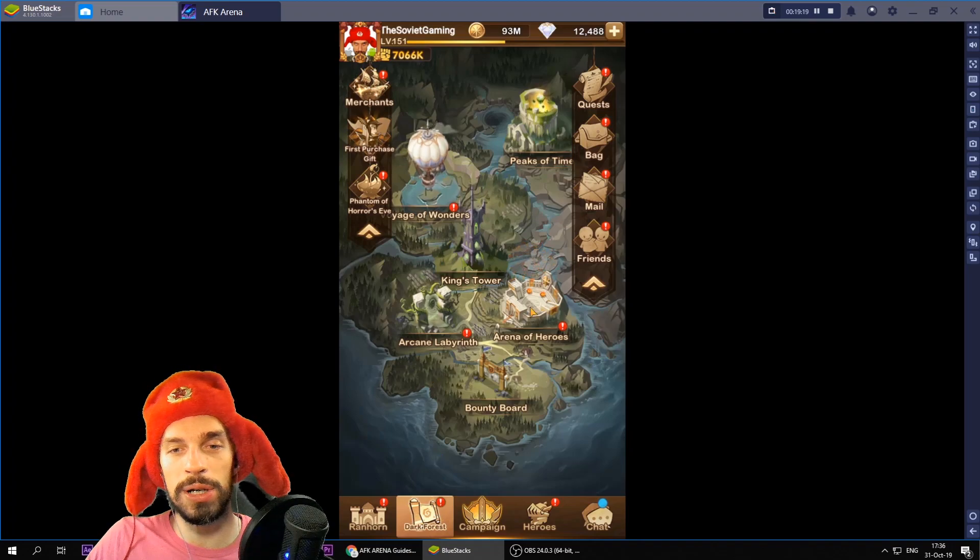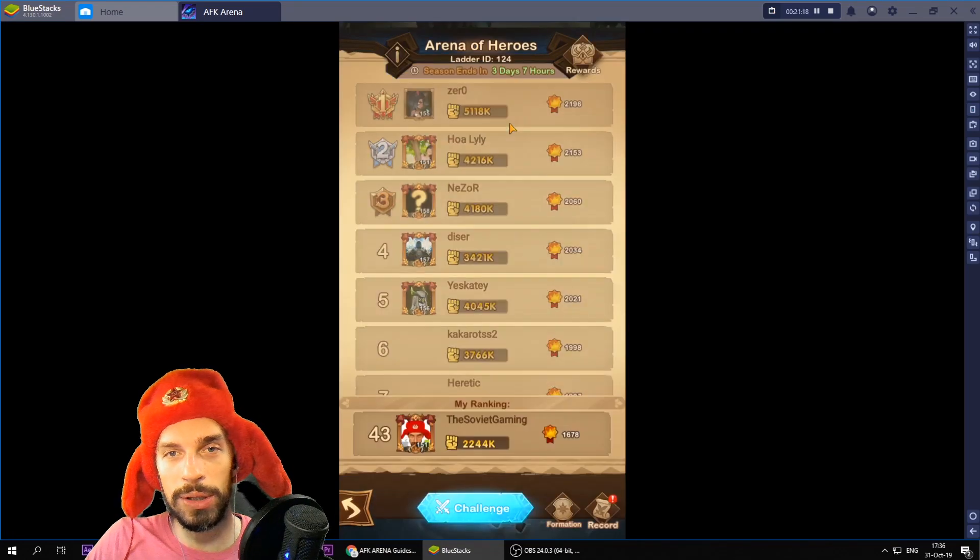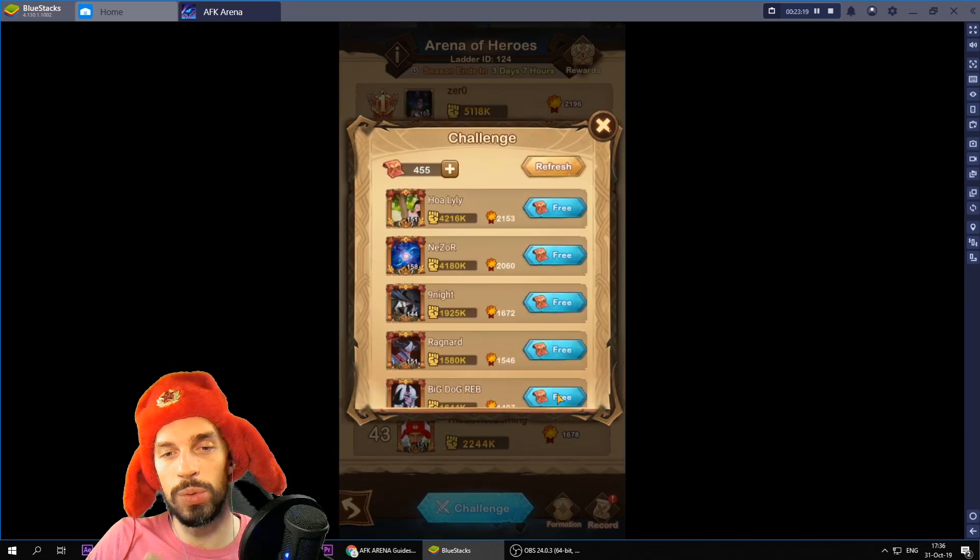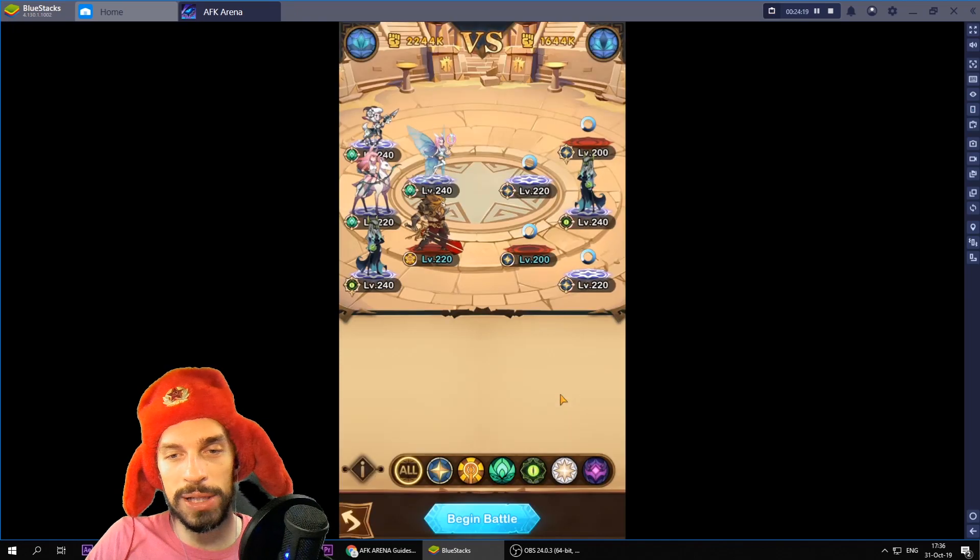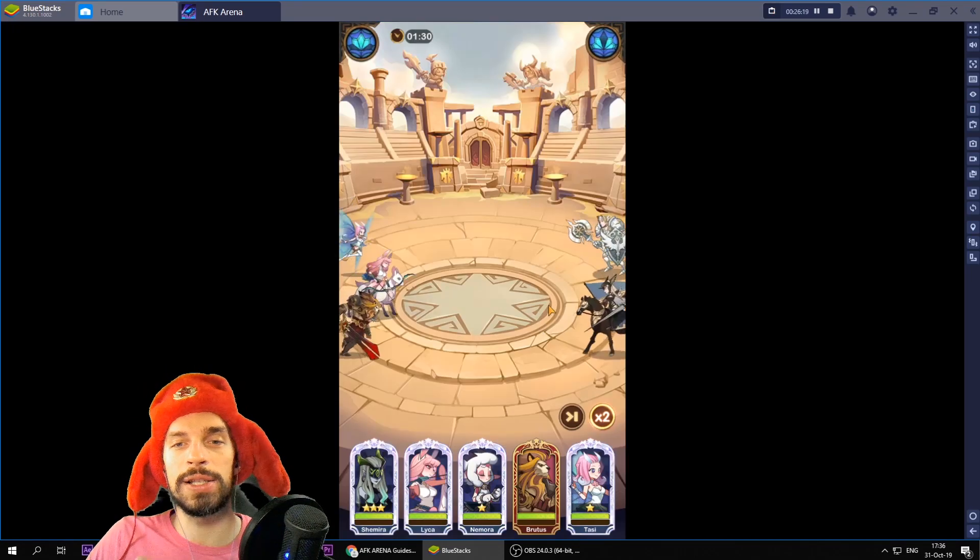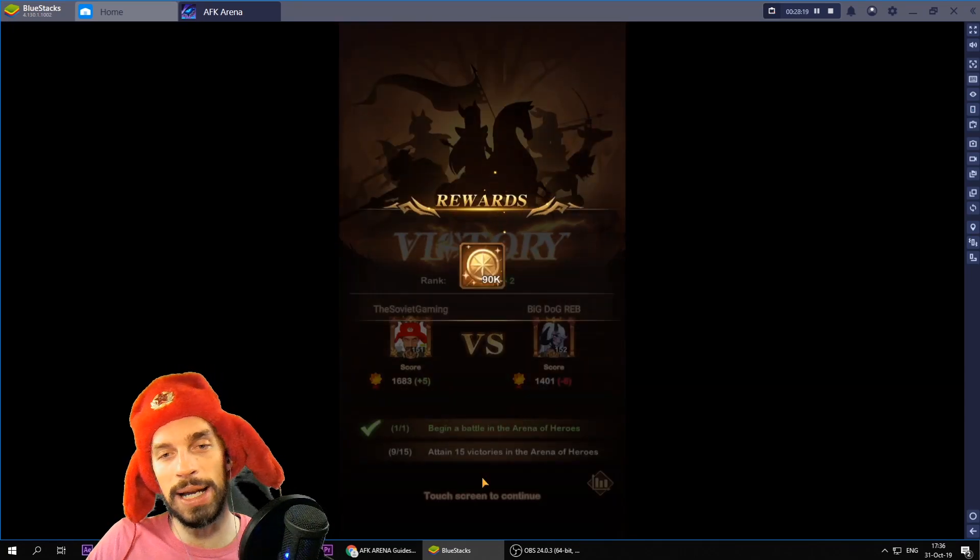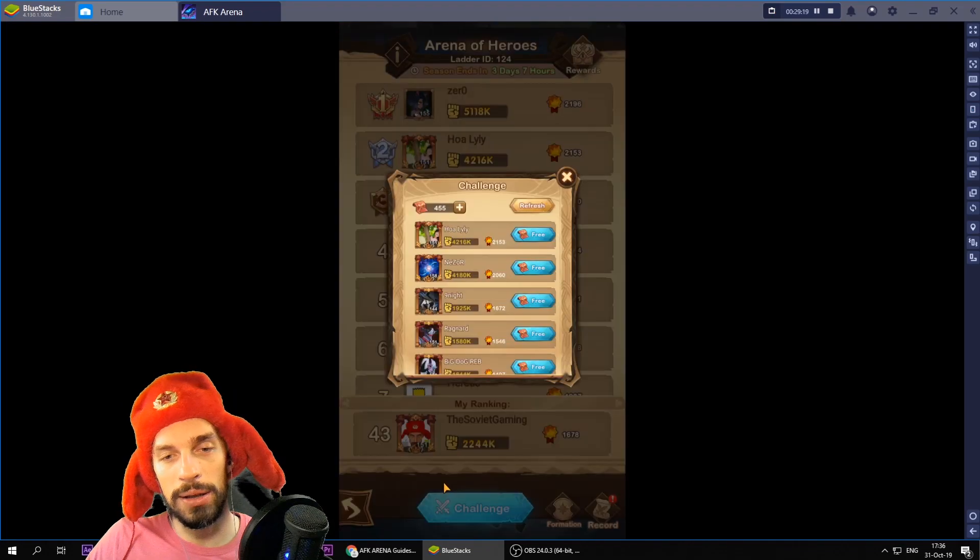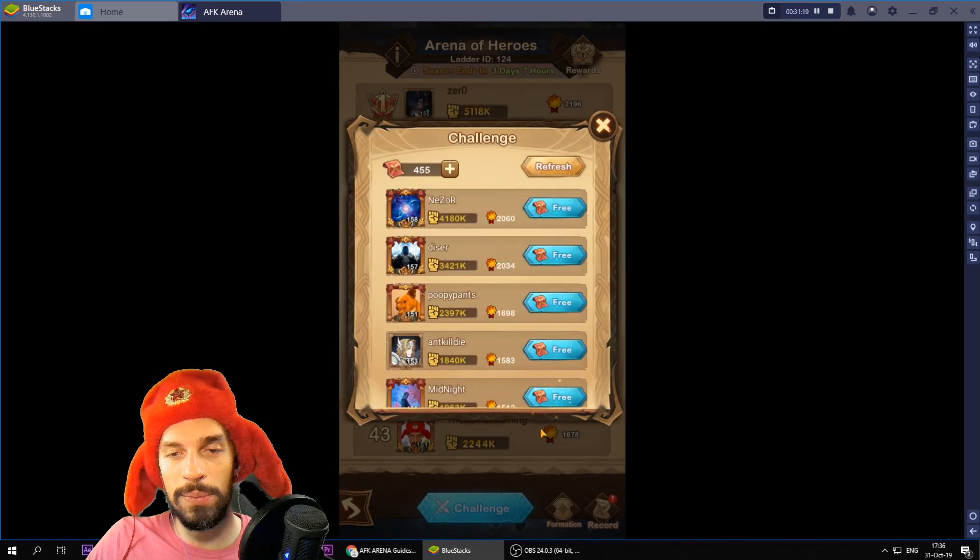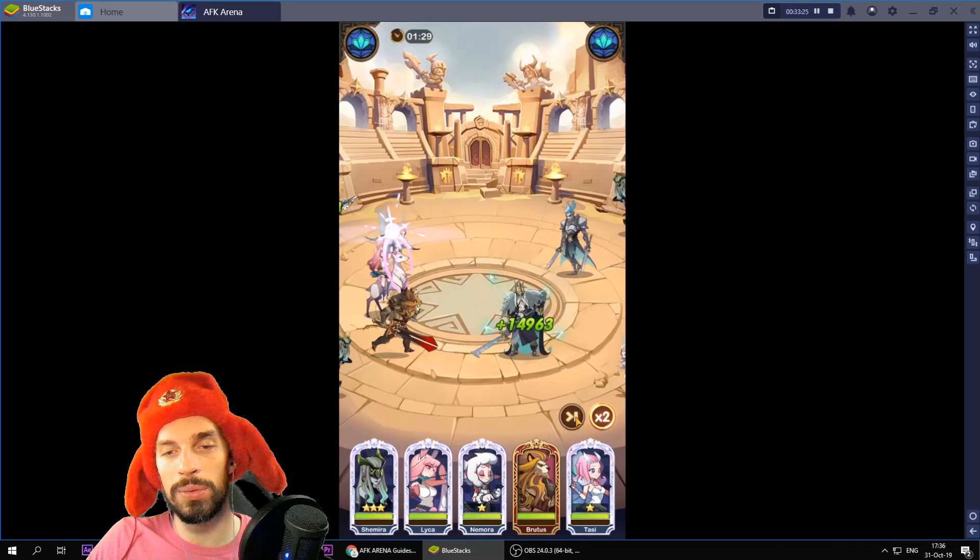Next we go to Dark Forest. We go to Arena. We go to Arena of Heroes. We challenge. We challenge the lowest player because this way we won't lose most likely. Double click. Same again.